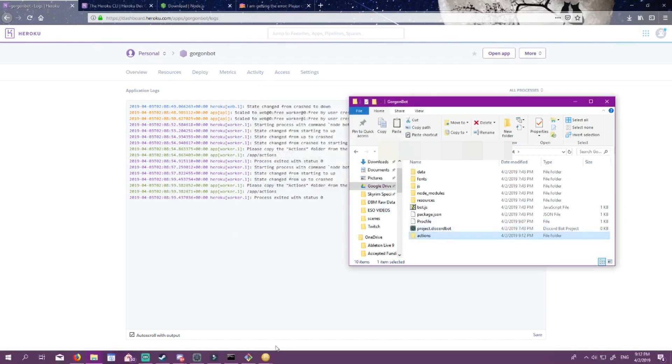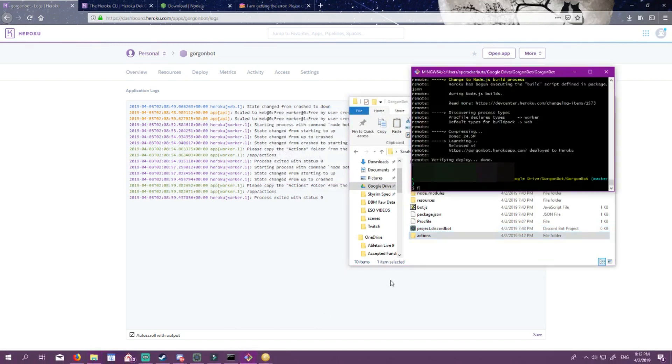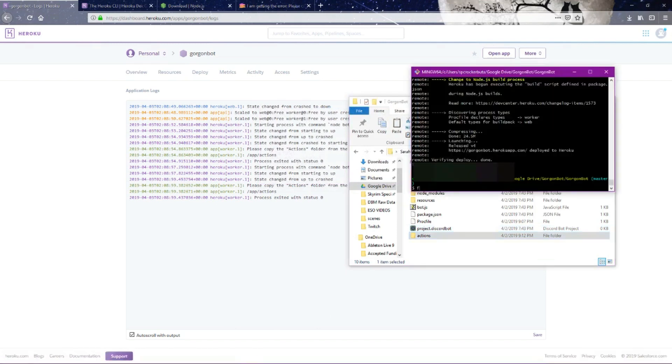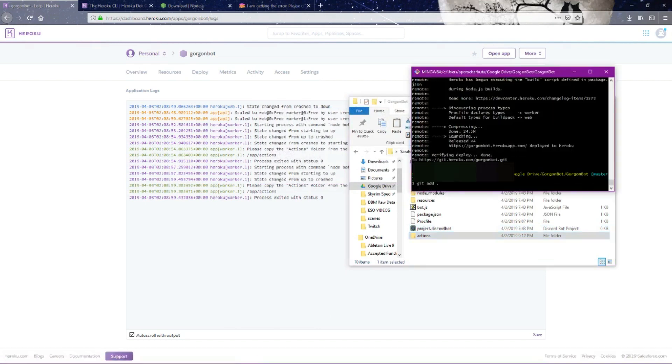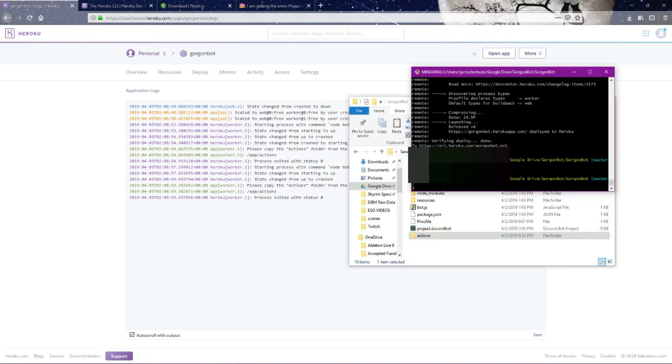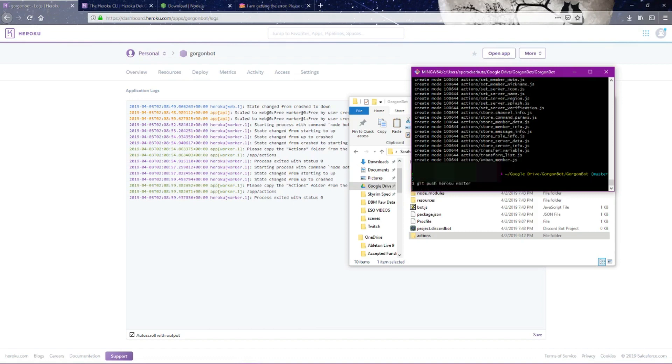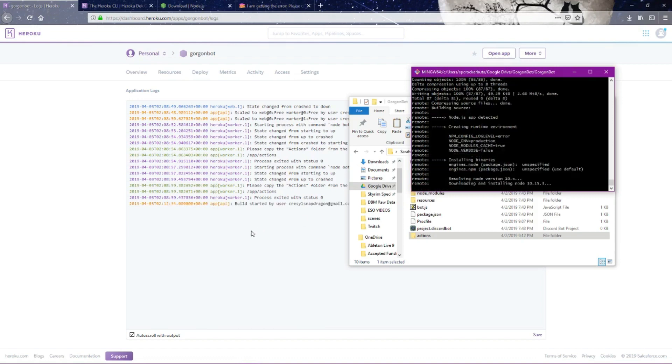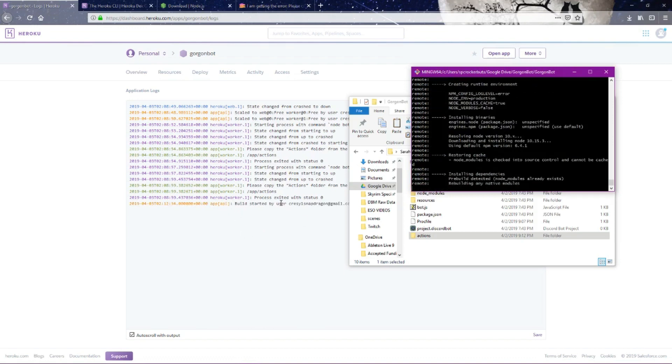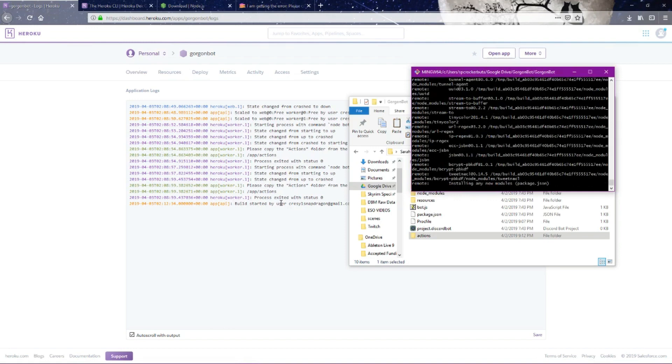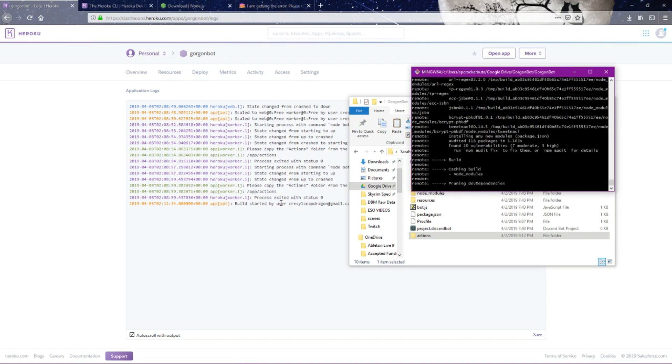This is actually an error I've never seen before, so we're just going to do the same thing again. It's our third commit. Git push Heroku master. You can see that it's already saying build started. Let's see if it works.